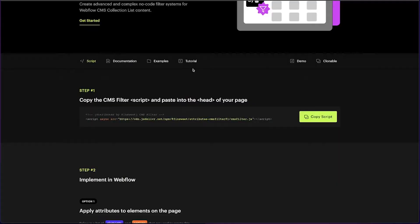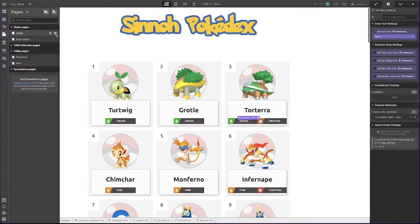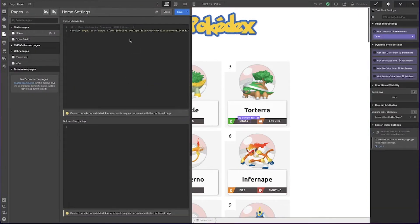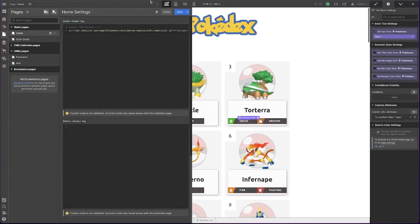The first step of using anything with the Attributes library is copying the script. You'll see on their documentation step one — this is the script that has the JavaScript information and links to that library. As long as this script is in place you can access it and use all the different filtering capabilities. I'll head over to the page settings — here I have it already copied into the head tag. If it's going to appear on multiple pages, go to project settings and add it to the custom head code there as a global style.